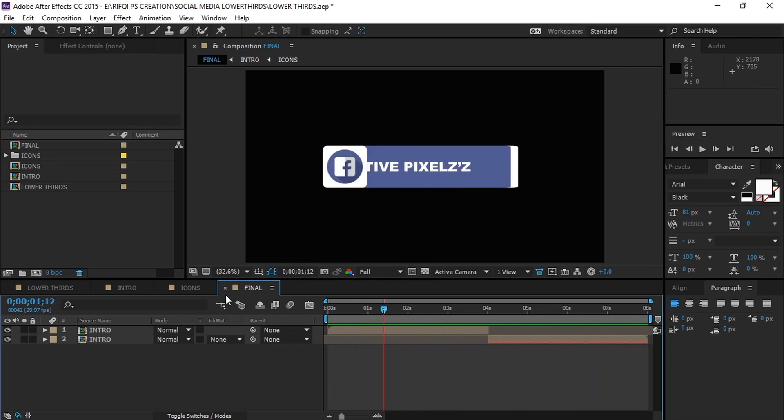It will really help us a lot to grow. And if you did subscribe, make sure to activate the notification bell with it so you'll be notified when we upload new tutorials. Thank you so much for joining us today.